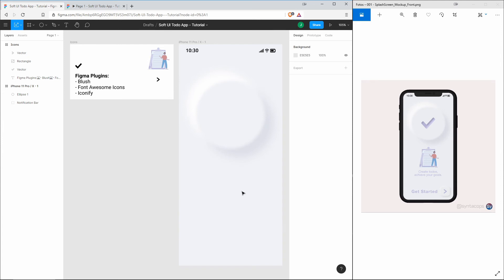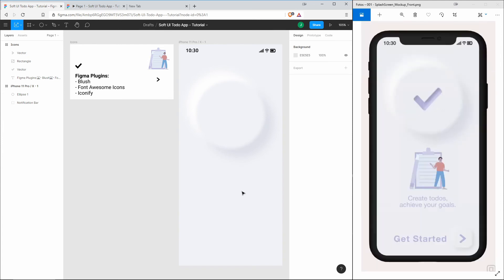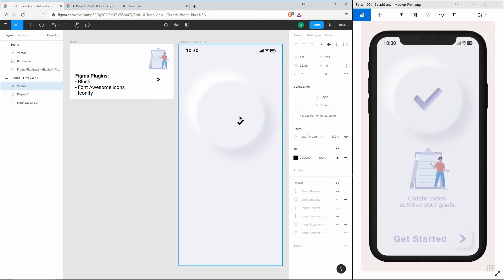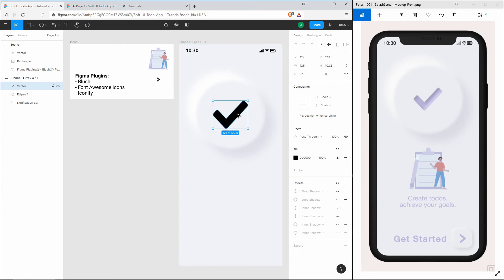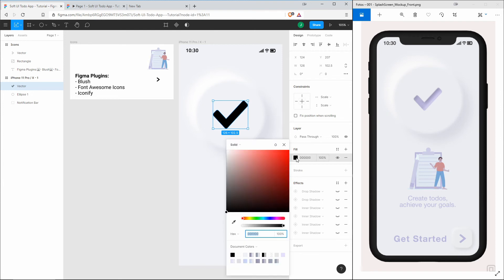Let's take the checkmark and place it in the center of our button, resize it. This one needs a color of...